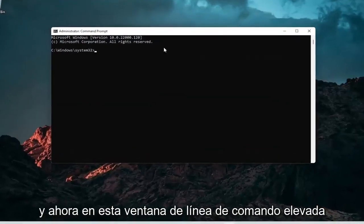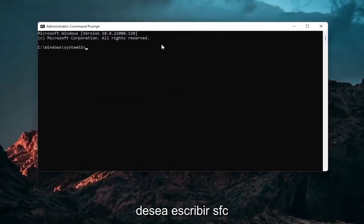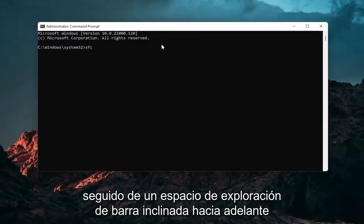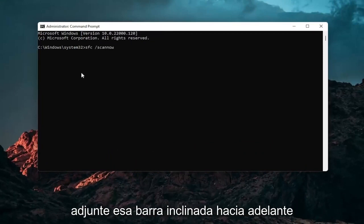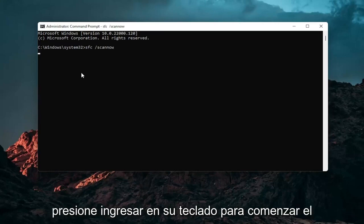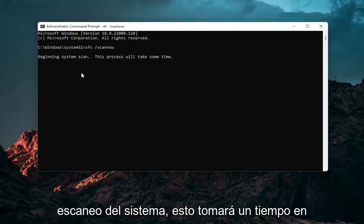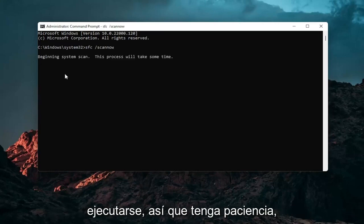And now into this elevated command line window you want to type in SFC followed by a space forward slash scan now. Scan now should all be one word attached to that forward slash out front. Hit enter on your keyboard to begin the system scan. This will take some time to run so please be patient.